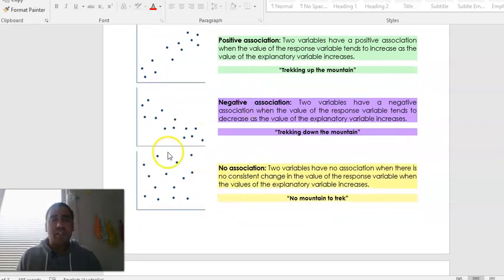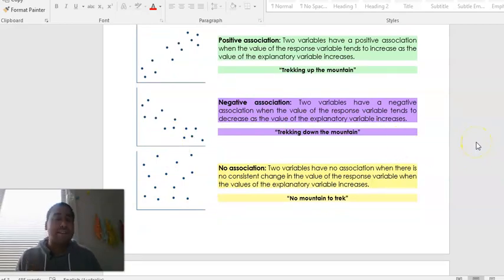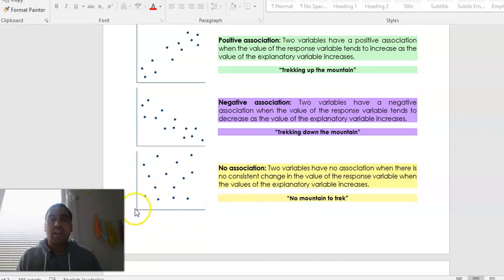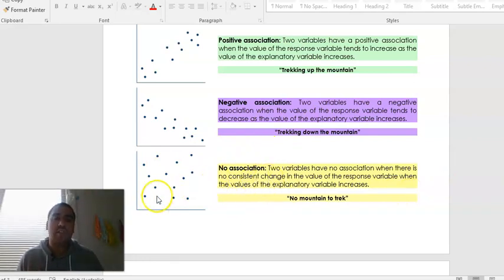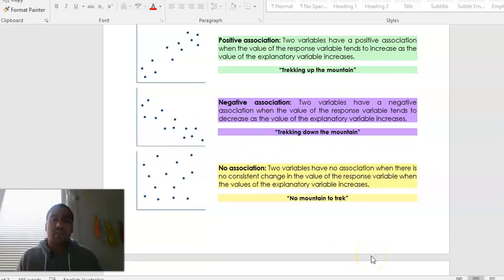When there's no association, there are just random scatter plots. Two variables have no association when there is no consistent change throughout. You might get a linear association that is positive and then all of a sudden it scatters off — if this is the case, you would still say there's somewhat of a positive association, but when there's no consistency within there, you would say it has no association. There's no mountain to trek, in other words.